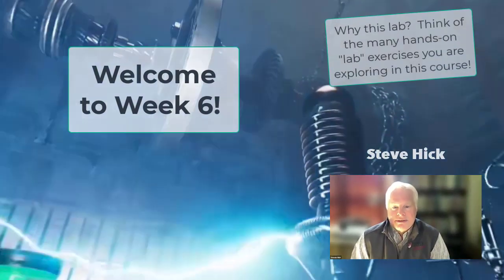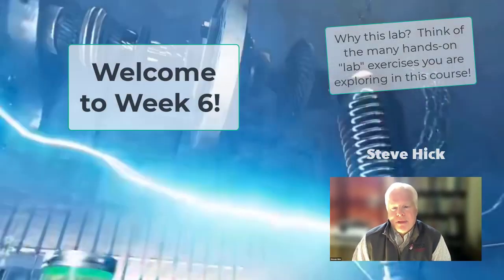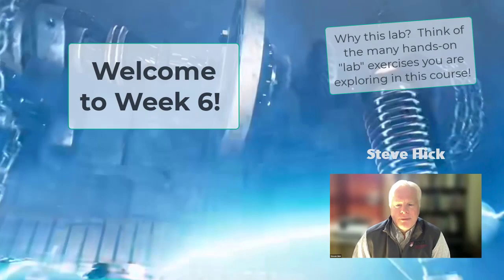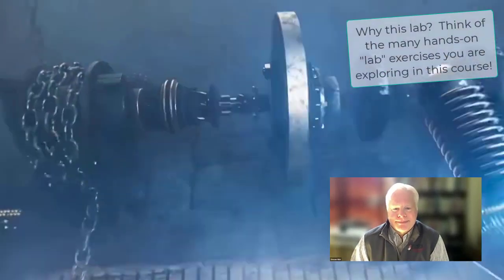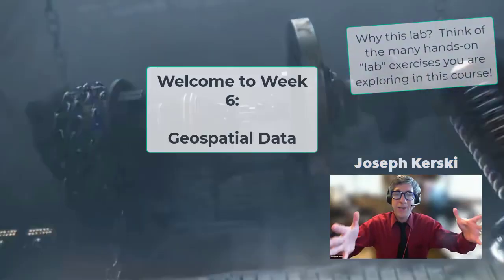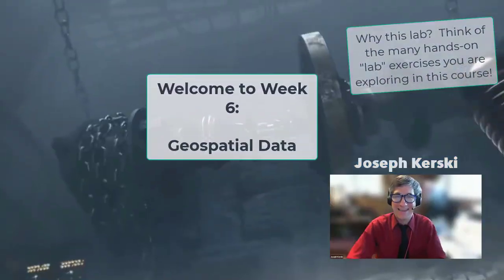Welcome to week six everyone. What's our theme for this week Joseph? Geospatial data.